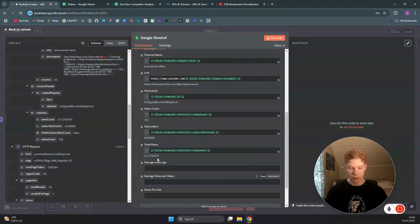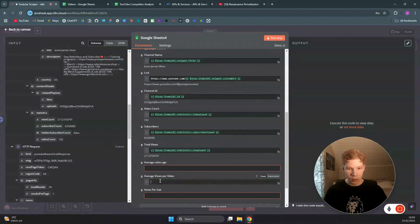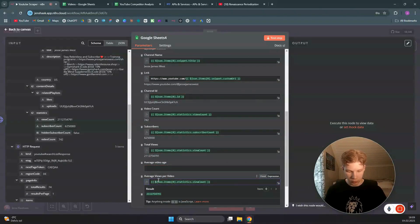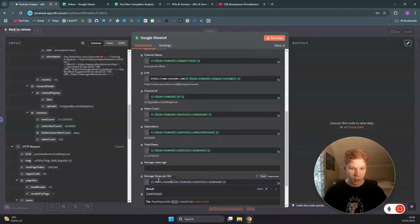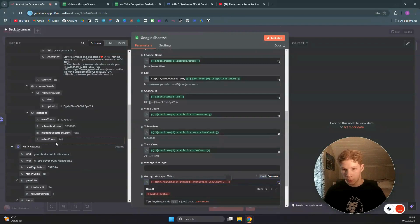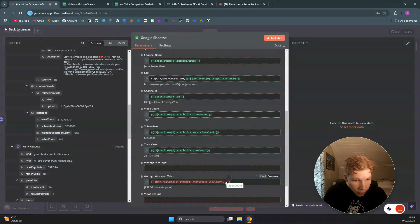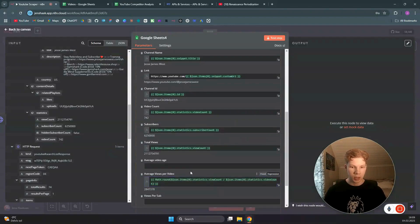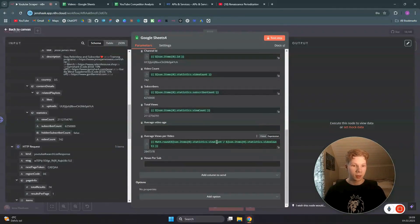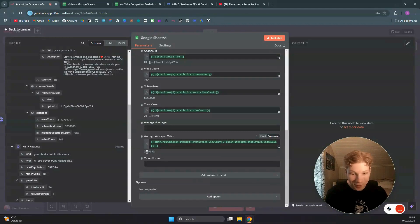Next we set average views per video, which requires a calculation. We use Math.round() and divide the view count by the video count — Math.round(viewCount / videoCount). This calculates the average views per video. As you can see, we get over two million views per video for Jesse James West, which is really impressive.